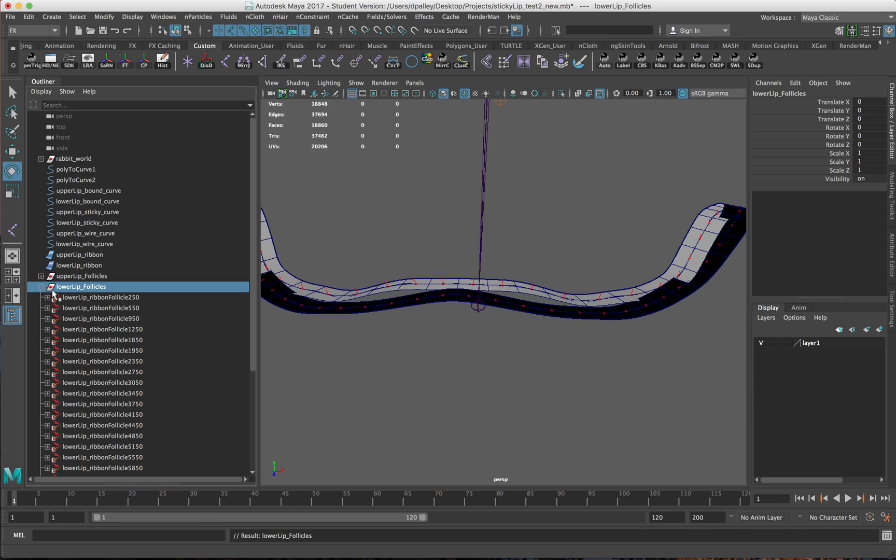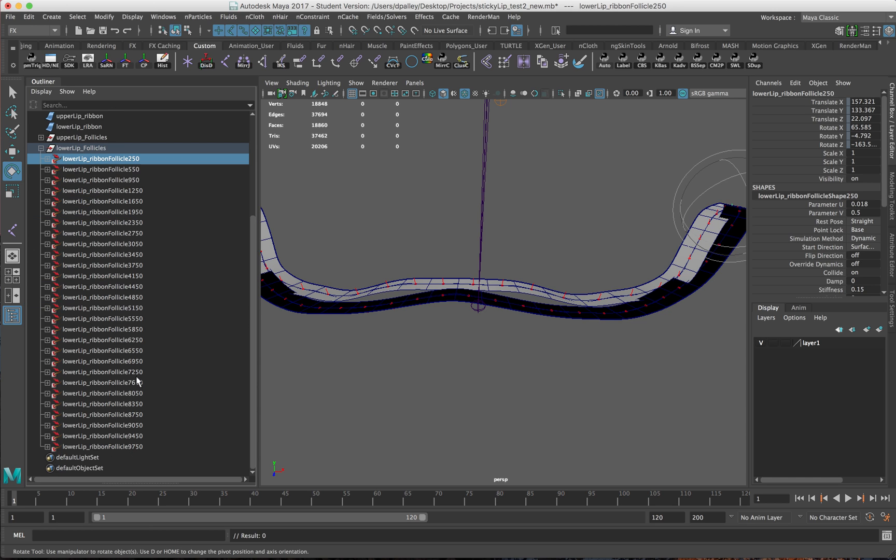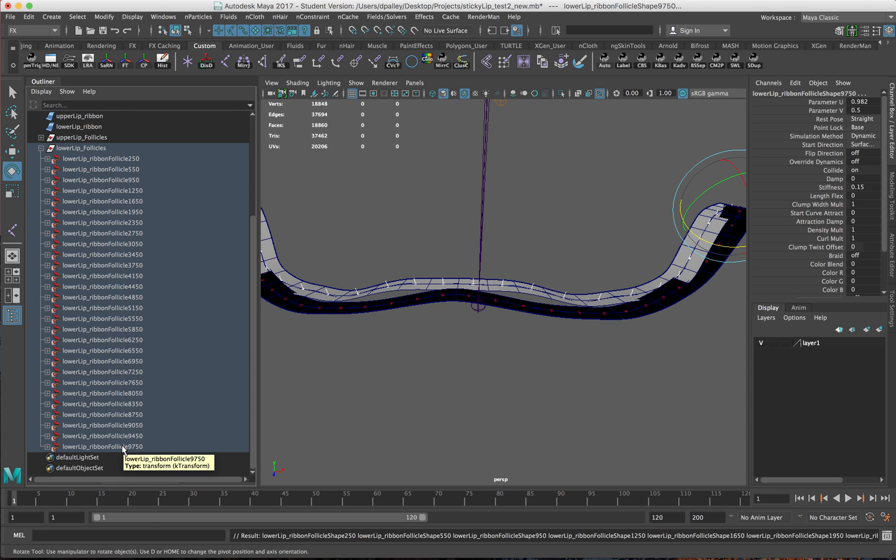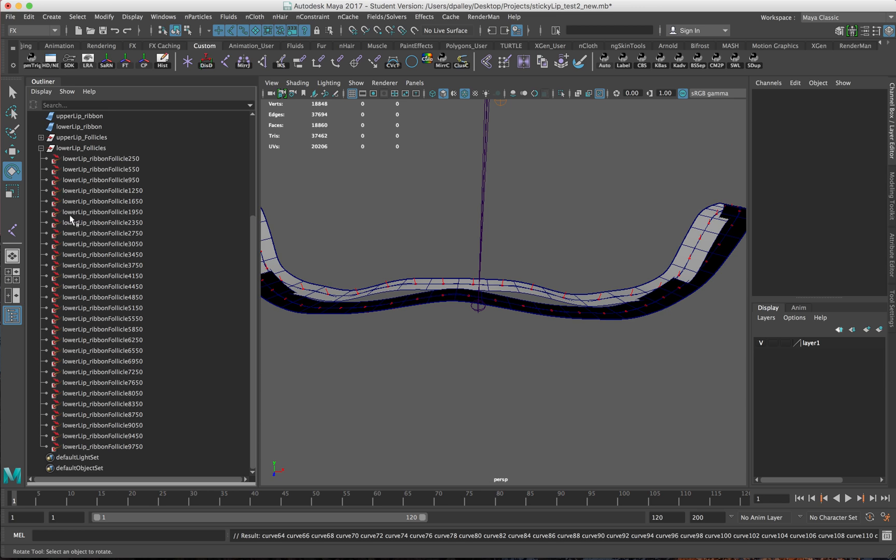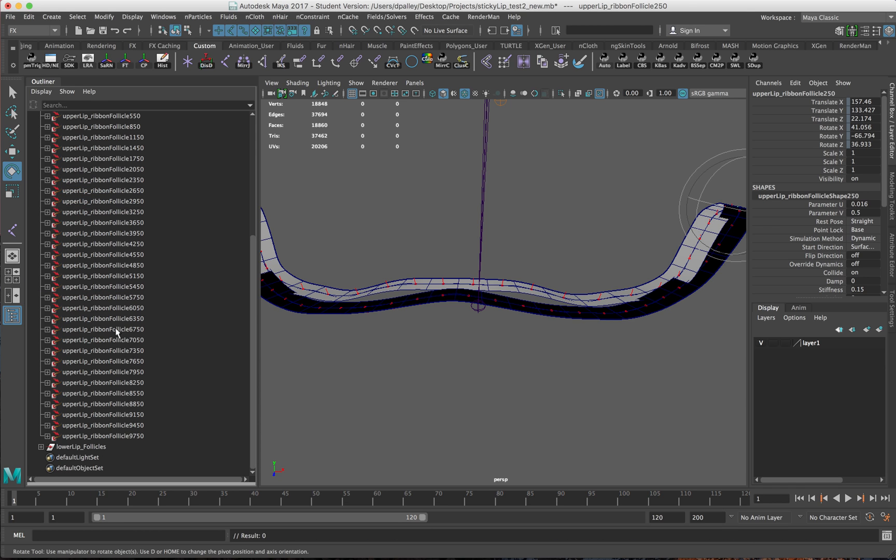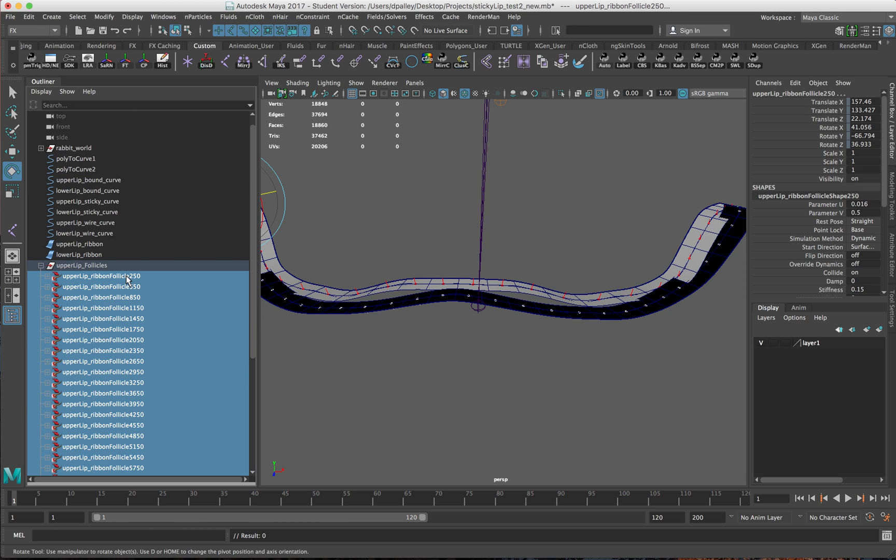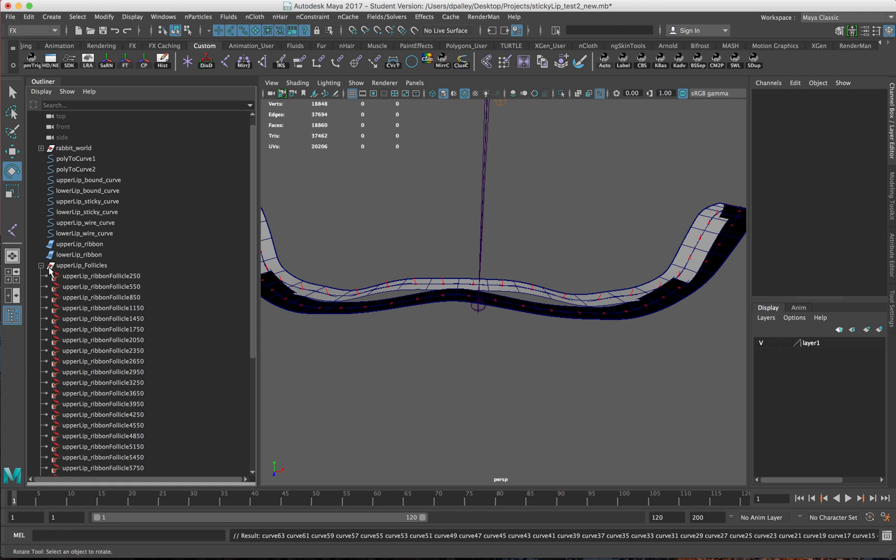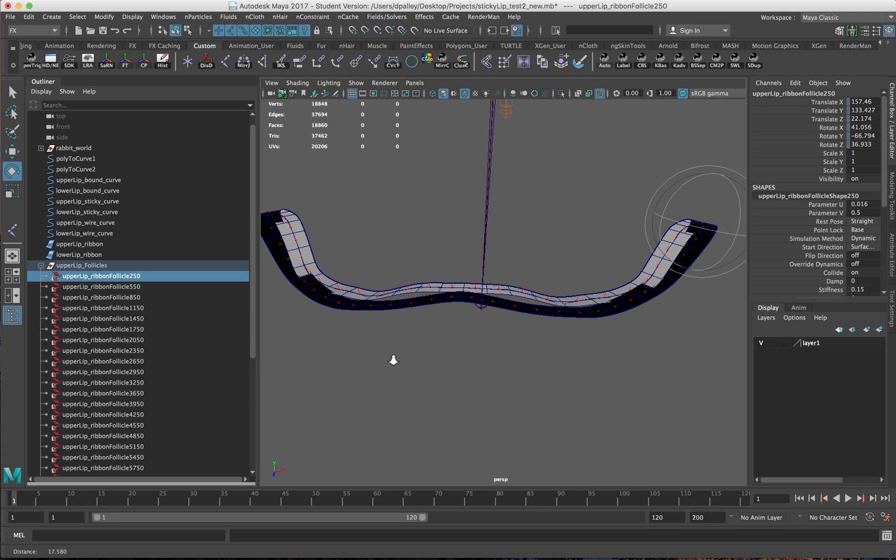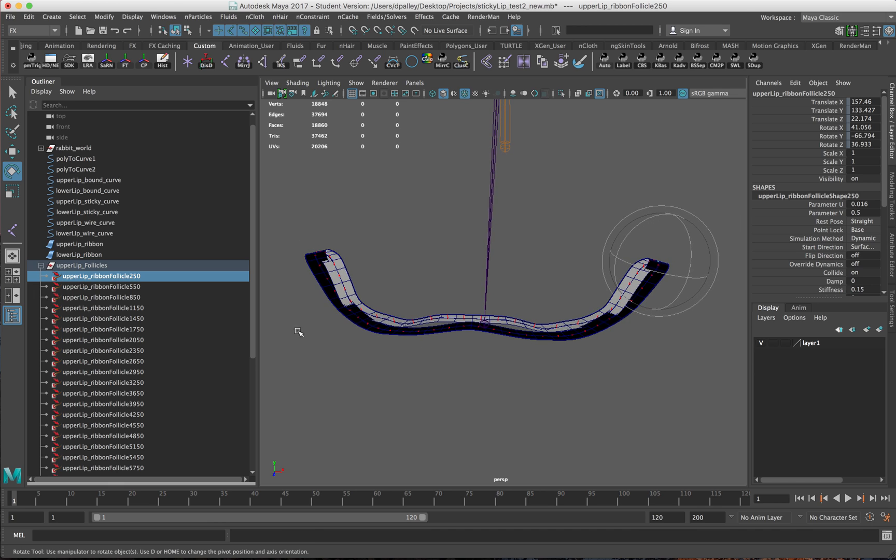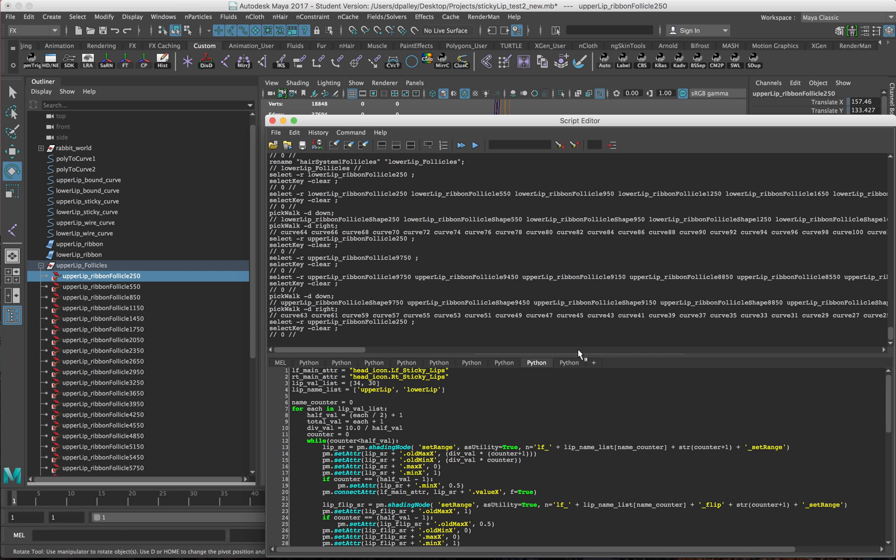Now the next phase is we want to get rid of this empty curve node that's underneath the follicles. I'm just going to select these, hit the down arrow for the shape node and the right arrow to get the curve. You can see them showing up here. Hit delete. Do the same thing for the uppers. So now we just have the follicles. I want to name all of these.